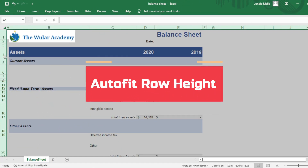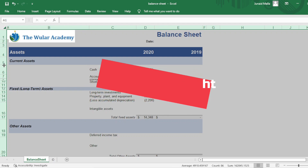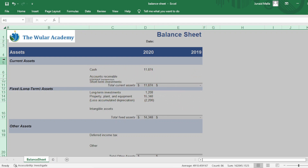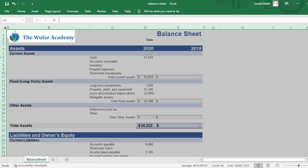To auto-fit row height, click on the Select All button, then double-click on the boundary of any row heading. It will automatically fit the row heights.